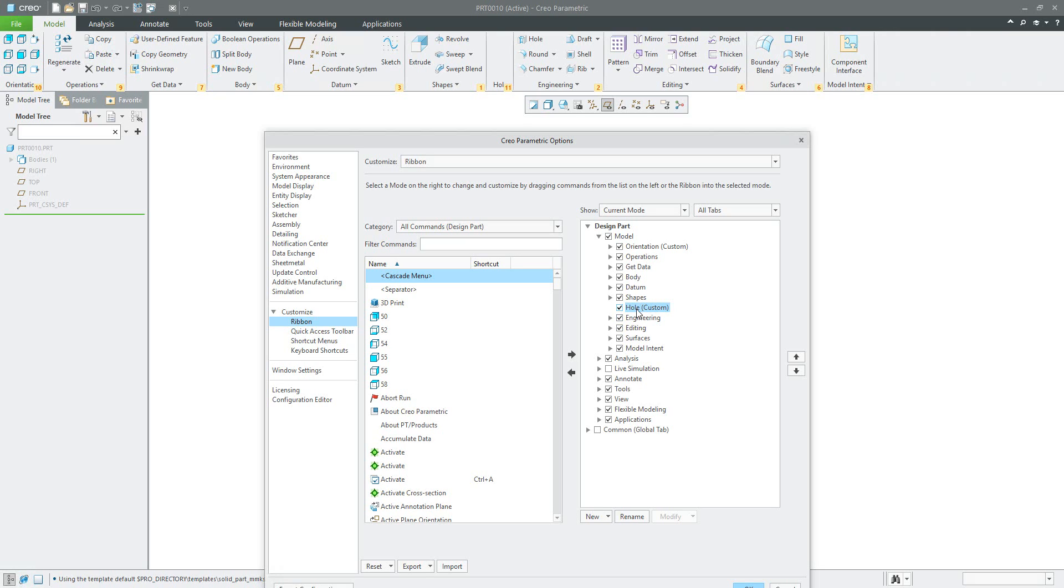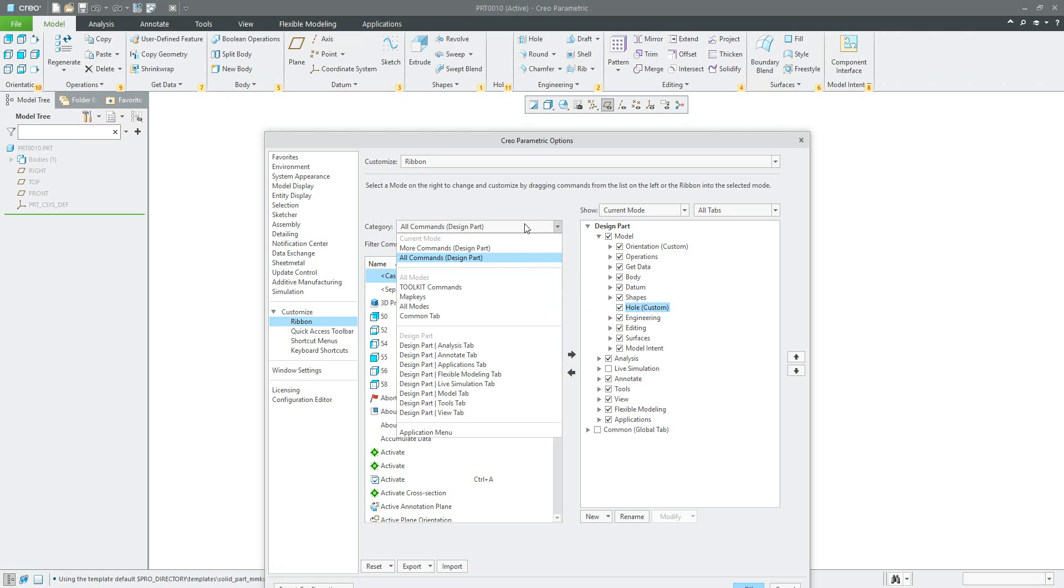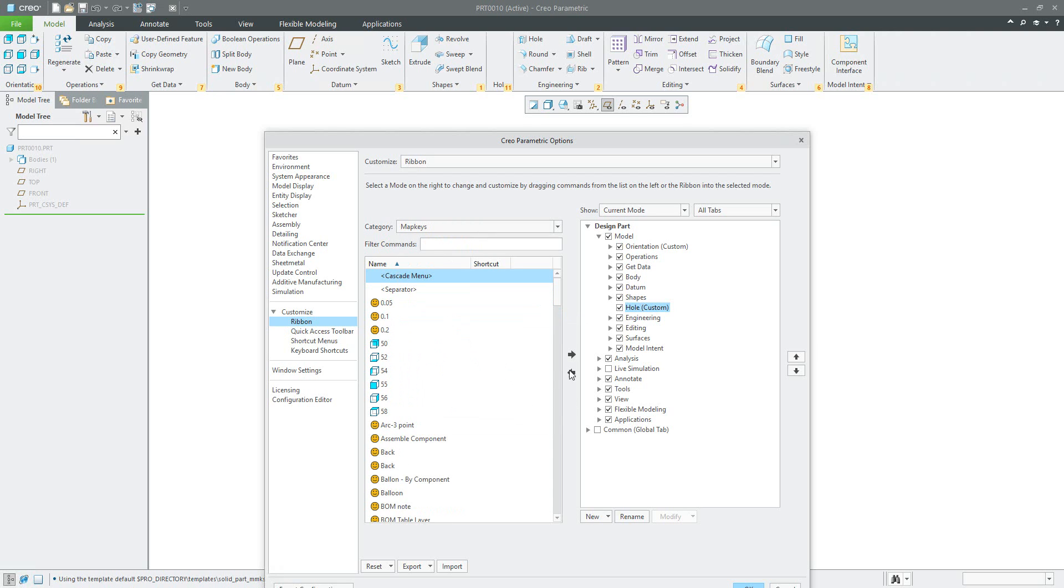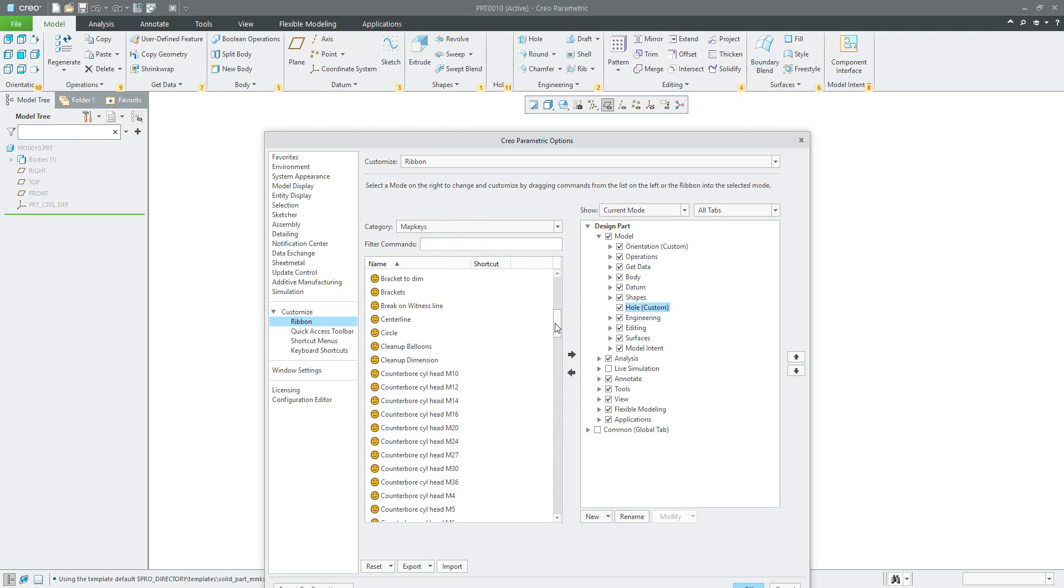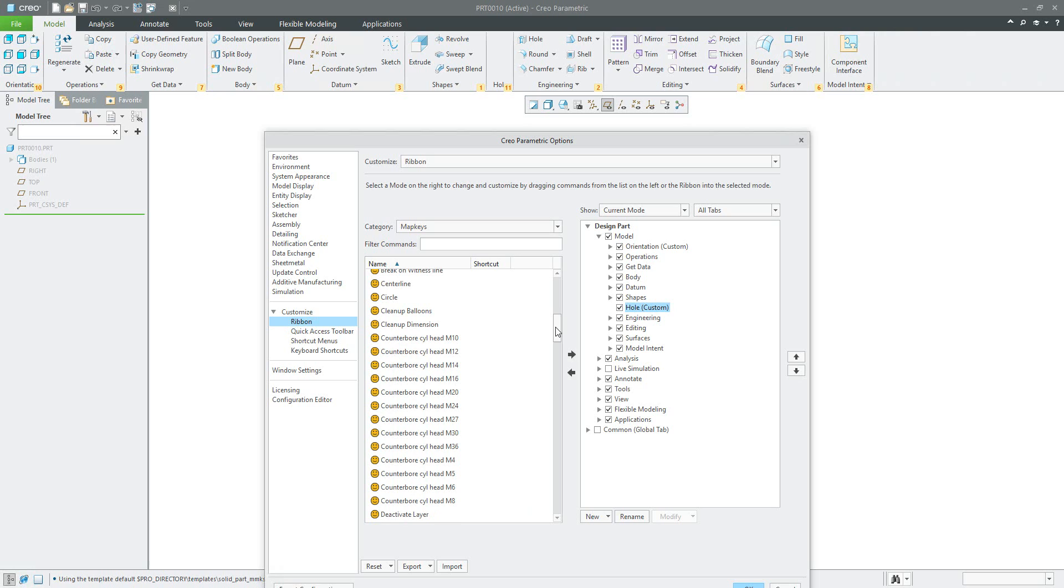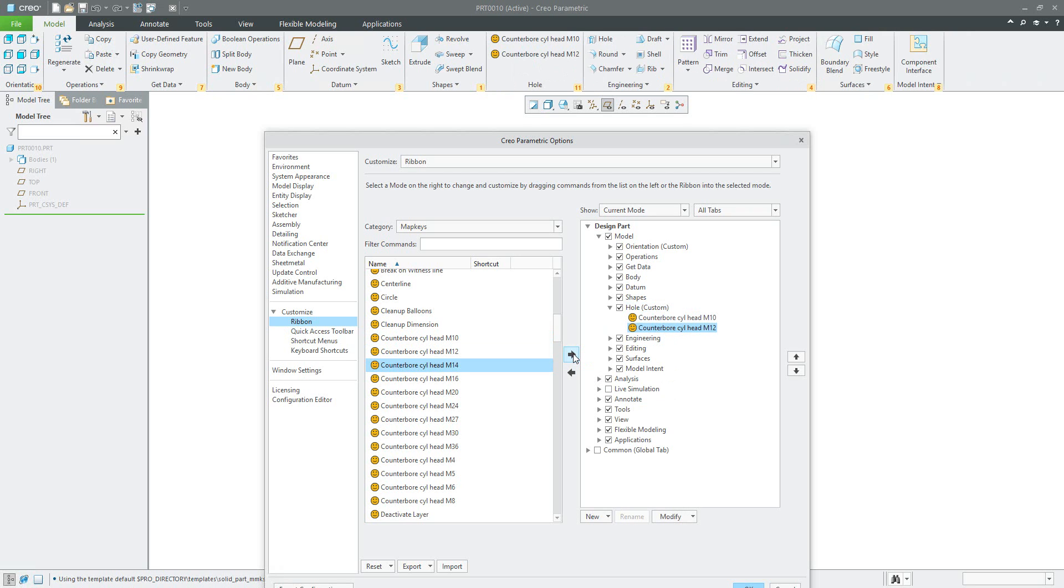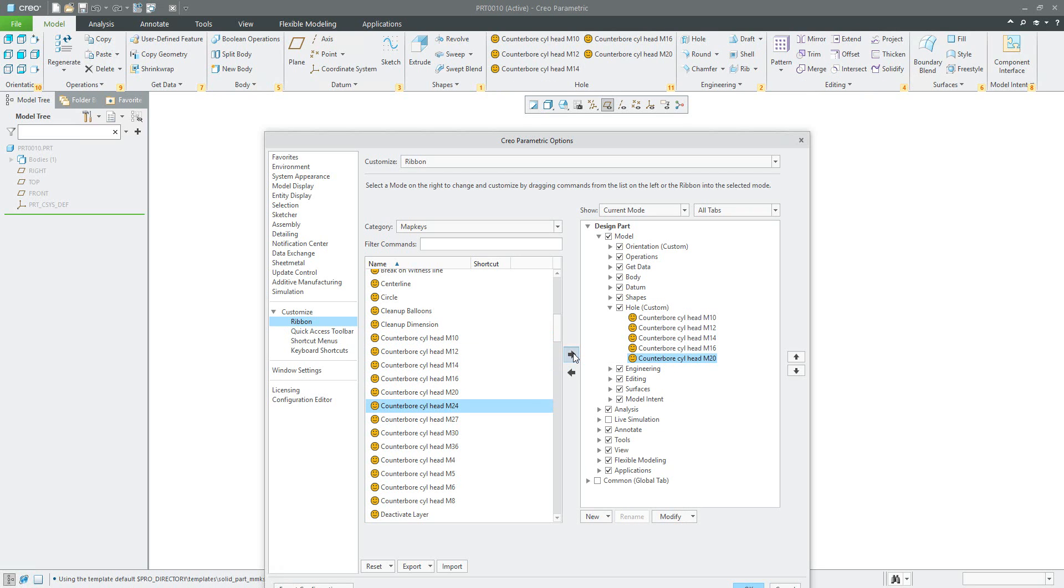Right now we have created the new group. In the new group I'd like to place the map keys. If I select the map key here, you know we have spoken about the counter bore for example. With it selected, I will use the arrow to move right and the system will move the map key for the counter bore as needed.